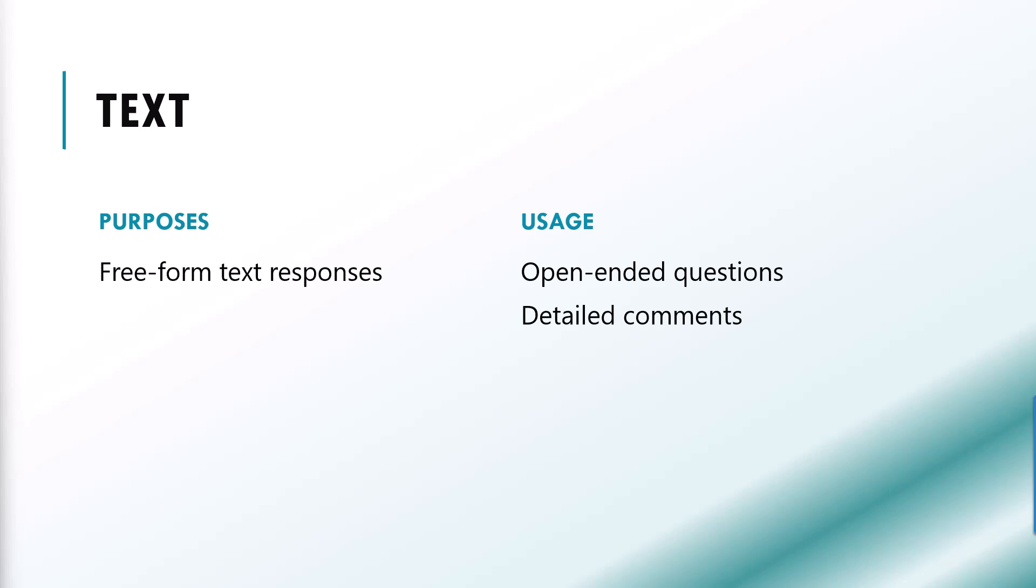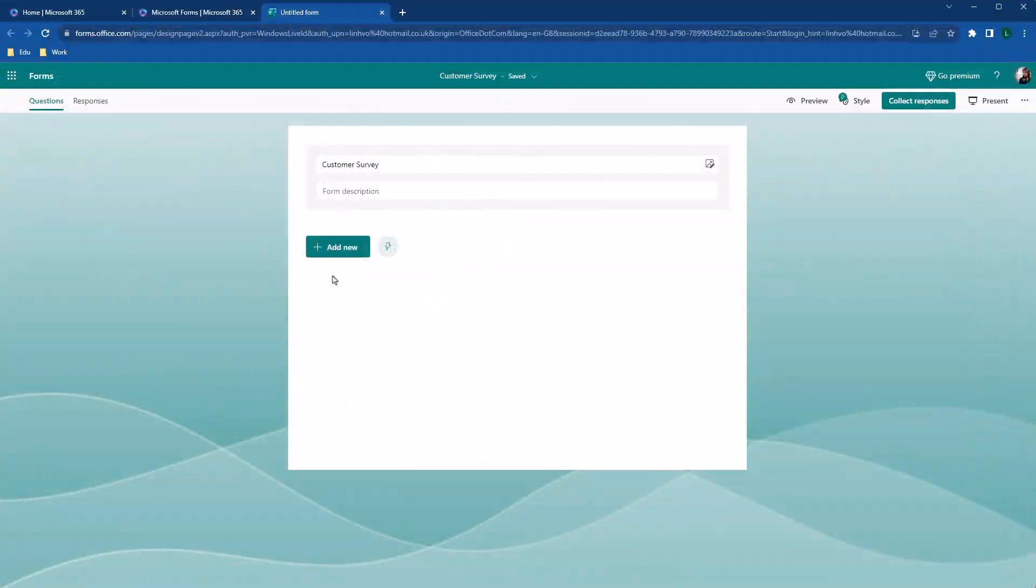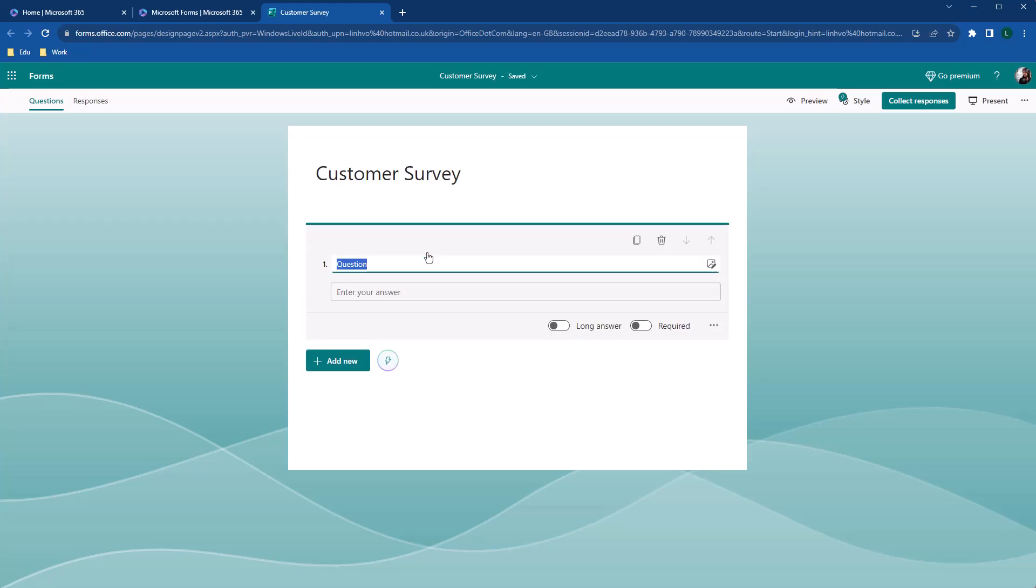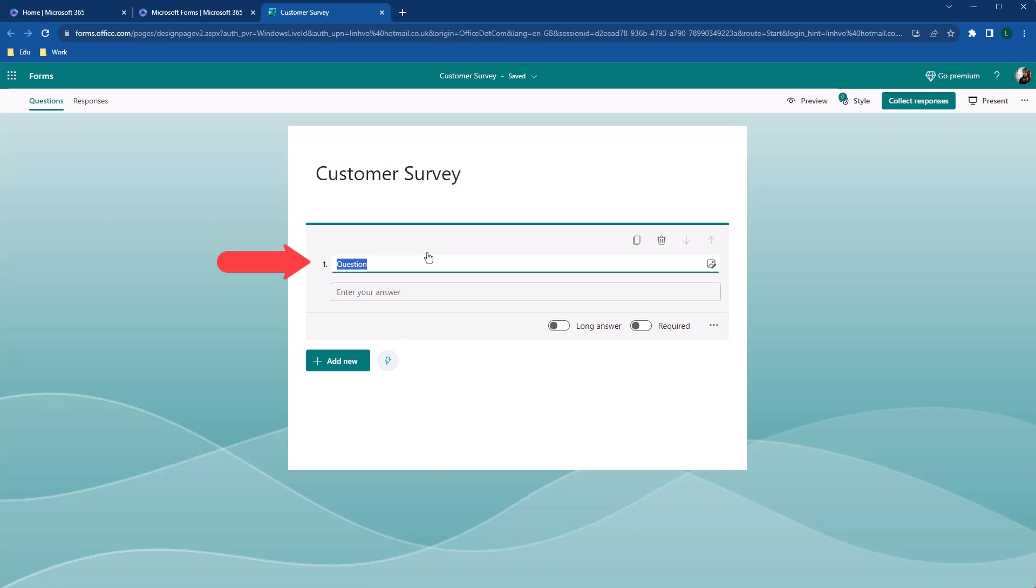Now let's add our first questions. Click on the add new to access the questions type panel. We want to collect customers names and email address. Hence, text questions is perfect to collect such information. When the questions box appears, type in your questions in the questions field, name.